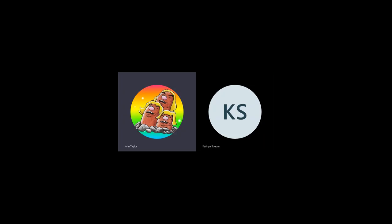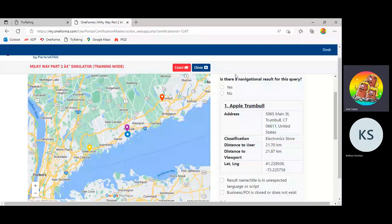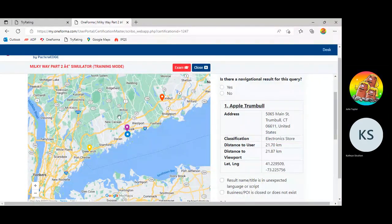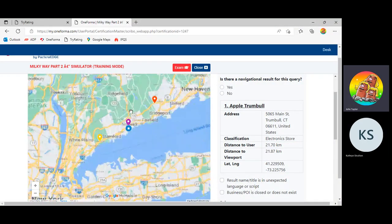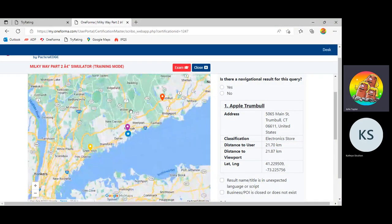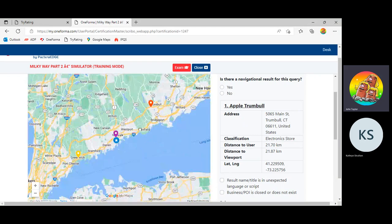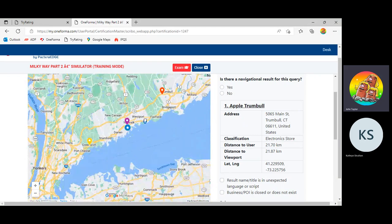This is the simulator. This is on our Oneforma platform. Here you can see the map on the left-hand side. You can zoom in and out, you can scroll around.